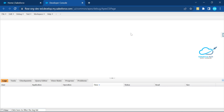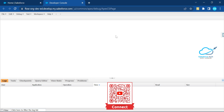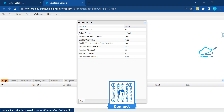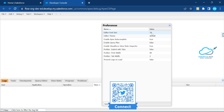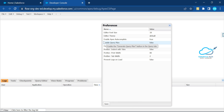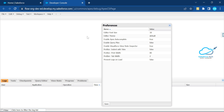You can also see the log panel shortcut Ctrl+P and learn about everything from the shortcut list. But my main intention is to show how to redesign the Developer Console to be more user-friendly. Under Help, we have Preferences. By default the font size is 18, editor theme is Default, and Enable Apex Auto Completion is true.